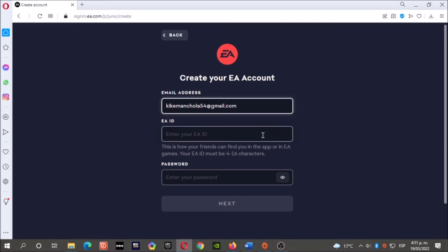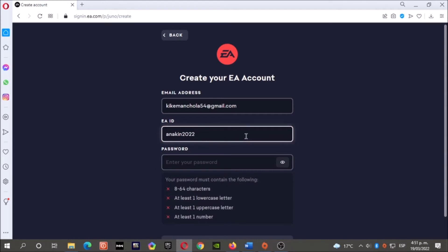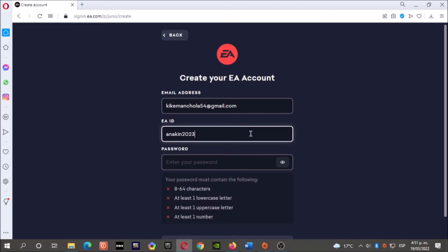Now create your EA ID. I had to type it again because the first one was already used. Now it's okay.